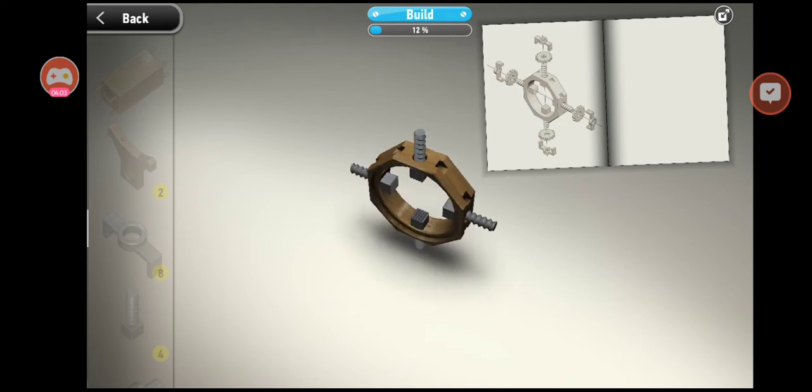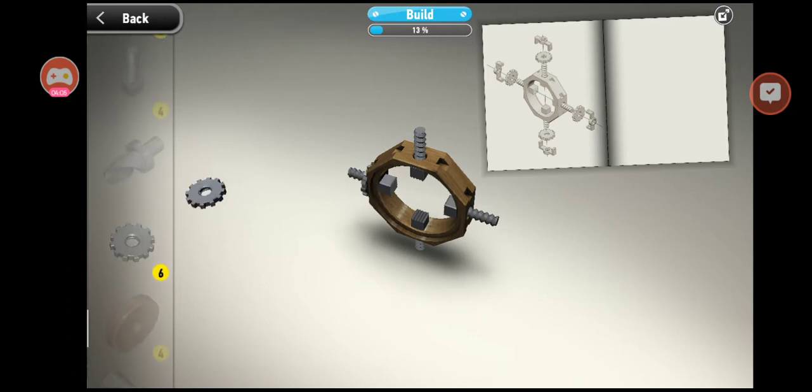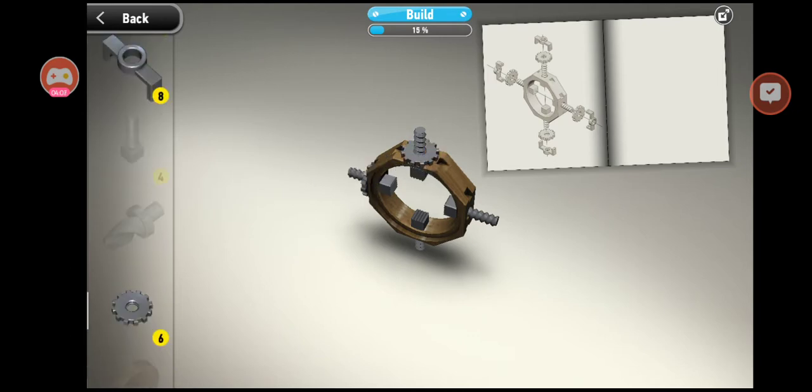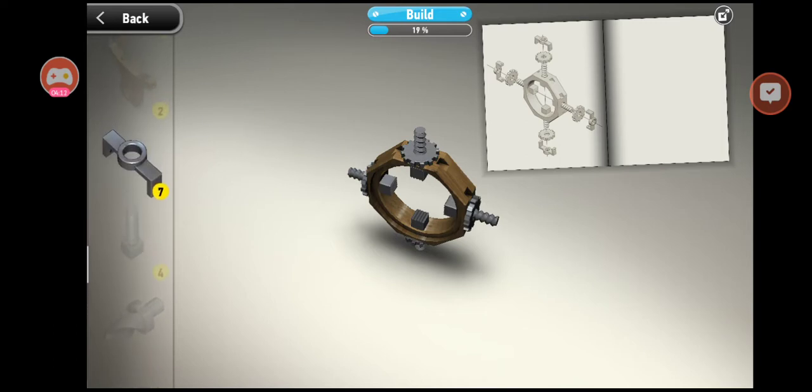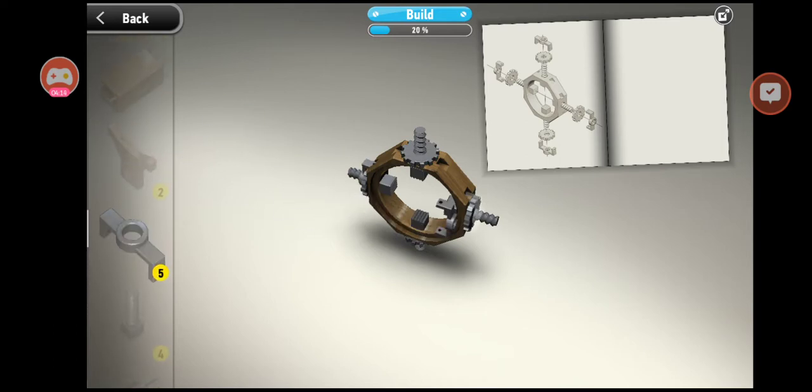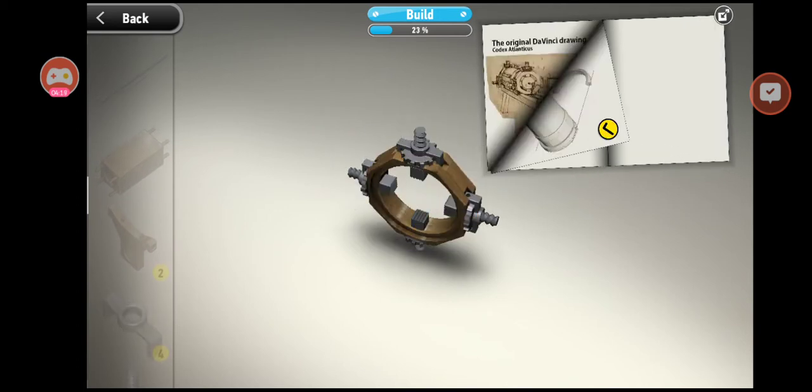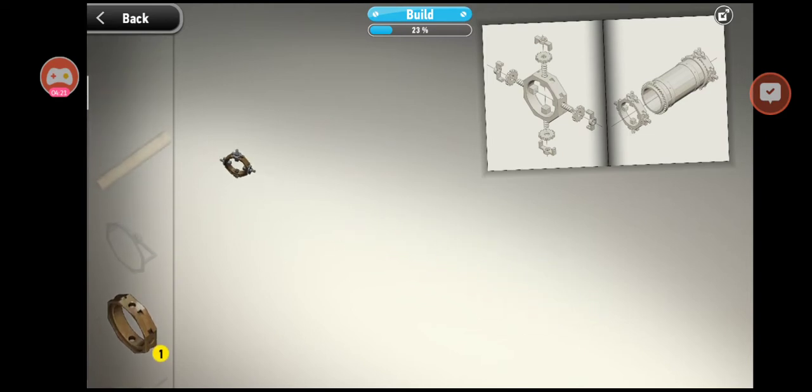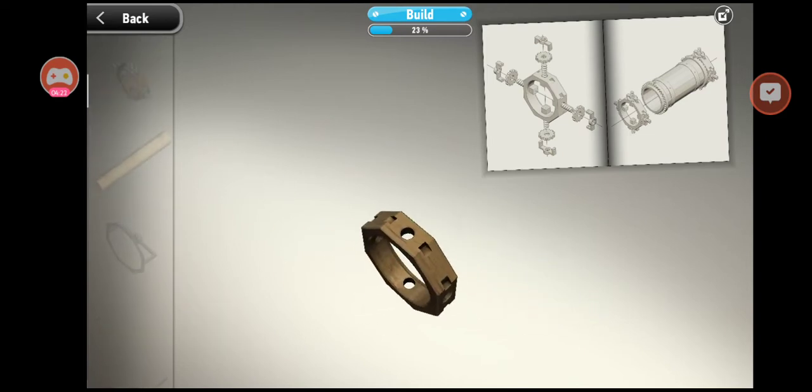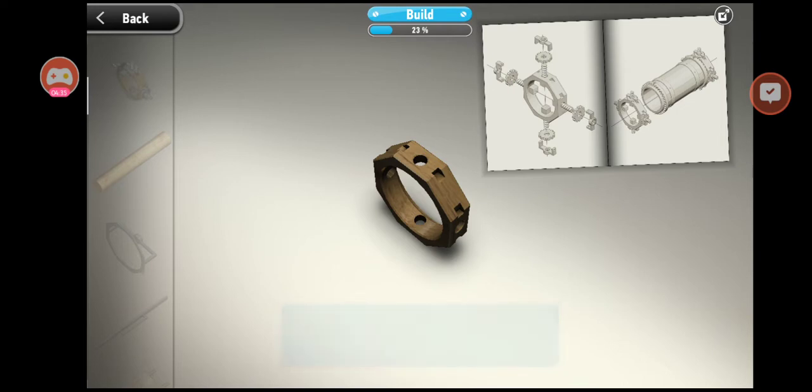Look at that. Leonardo came up with his original design before the year 1495 and it is said that more than 10 different drilling machines were eventually constructed based upon his design.